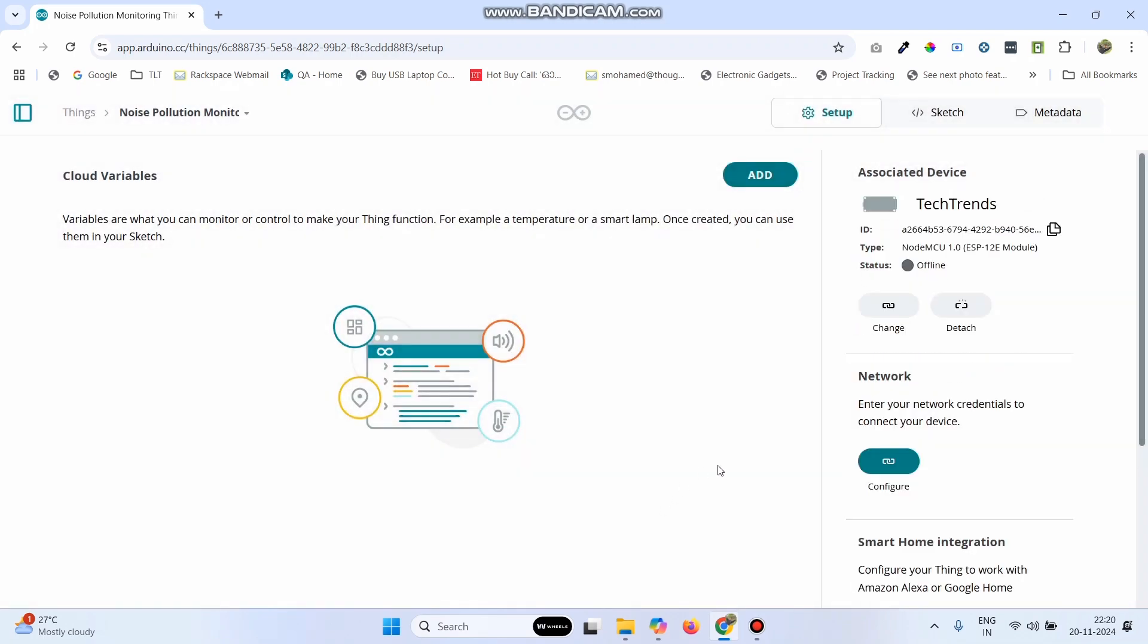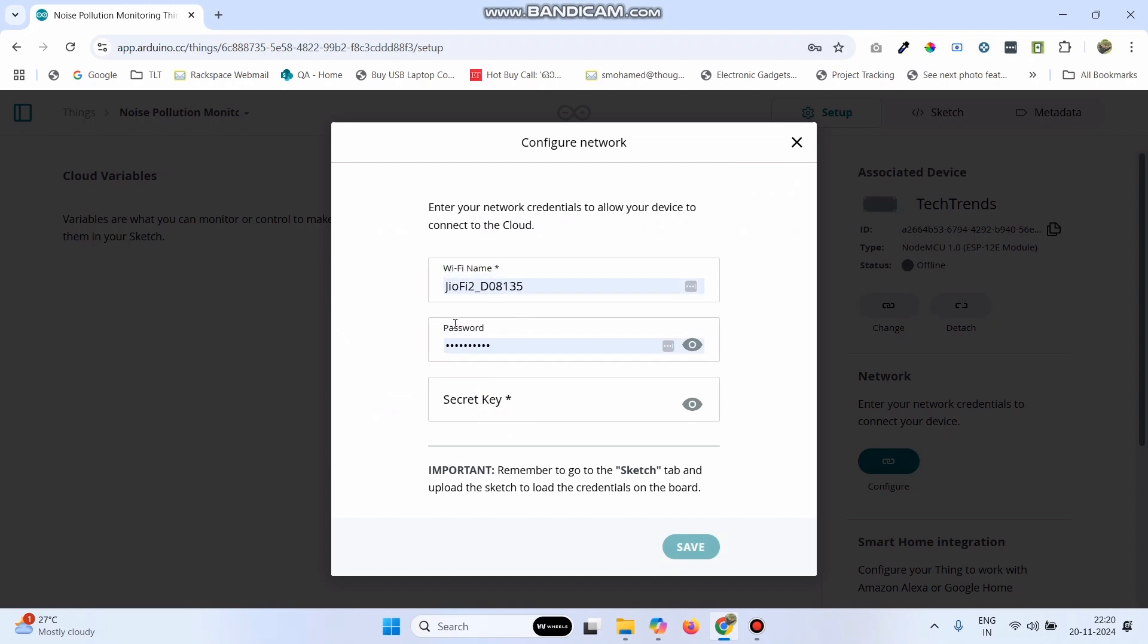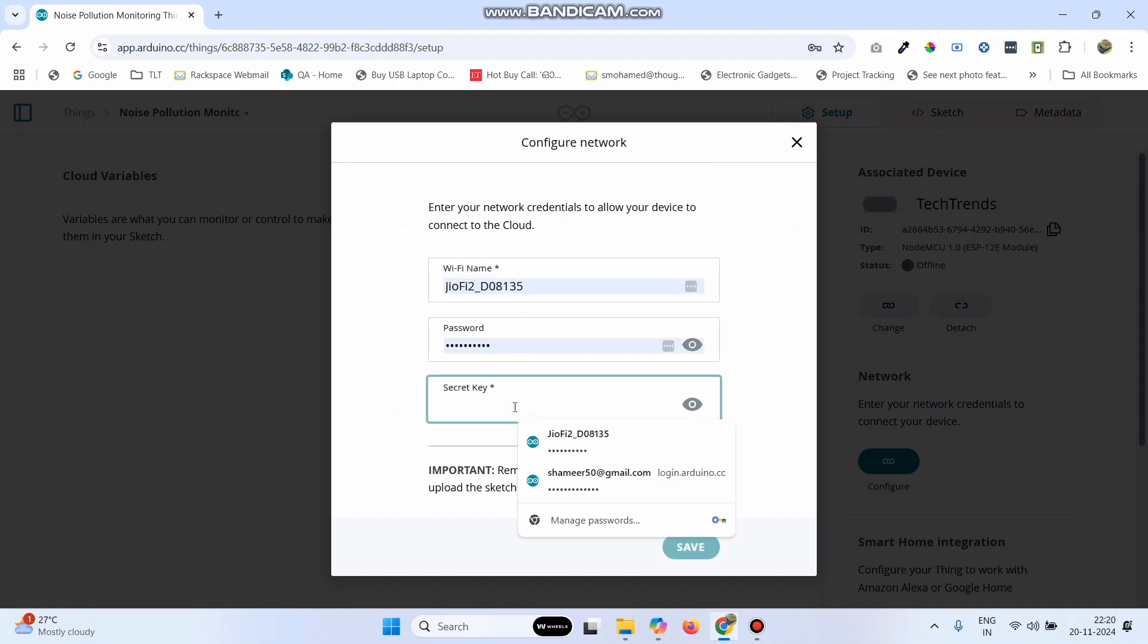Now, we need to configure the network. Click on this configure button. Here, enter the Wi-Fi username and password and paste the secret key, which we copied, and click save.